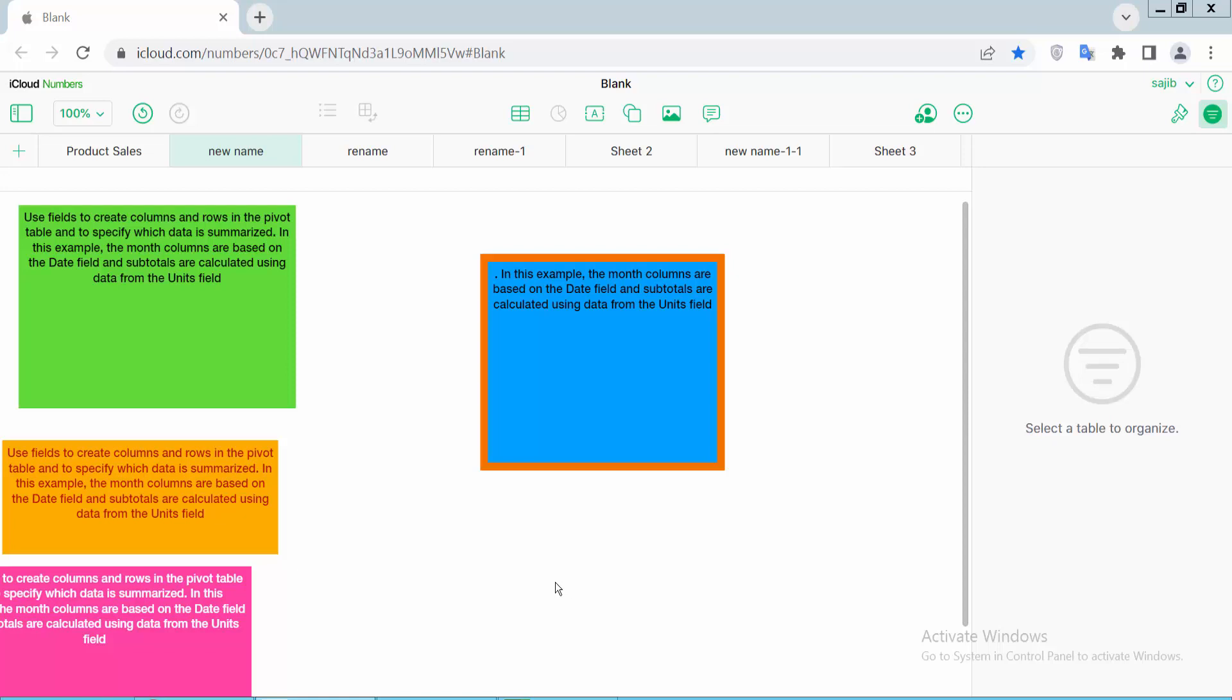Hello everyone. Today I will show you how to change text box background color in Apple Numbers sheet.